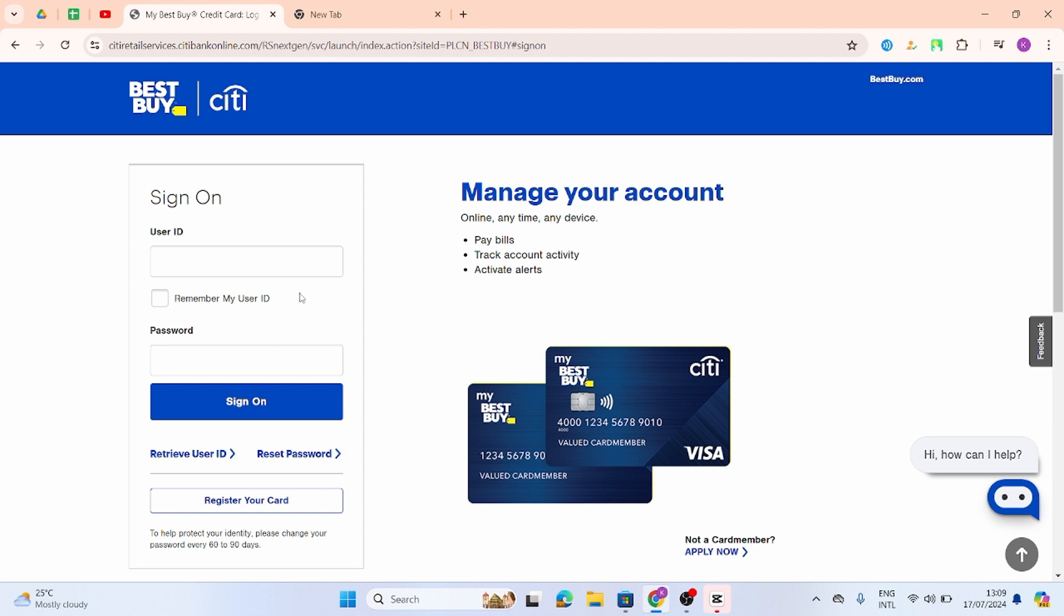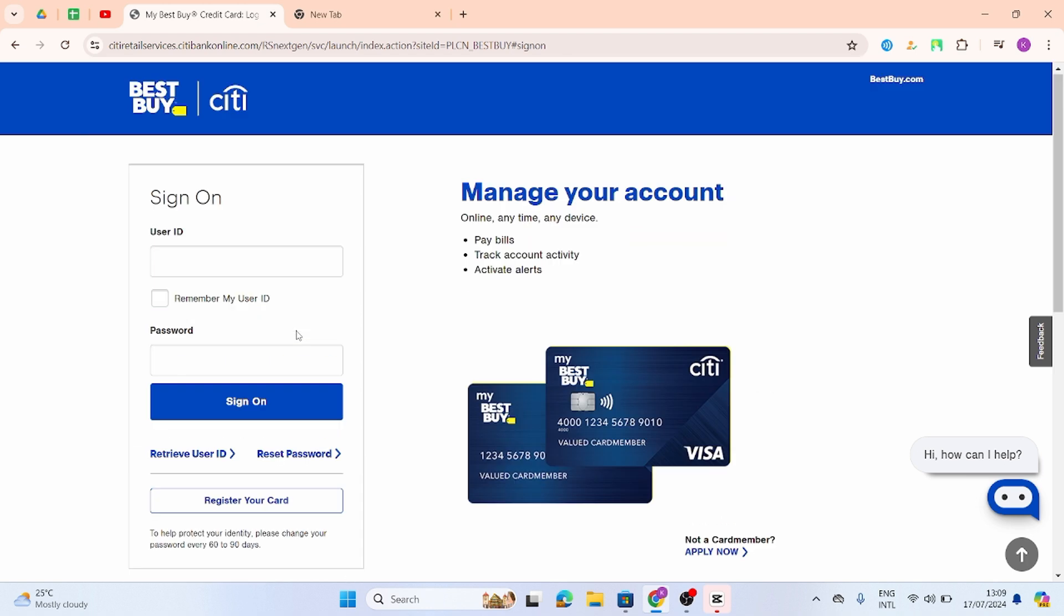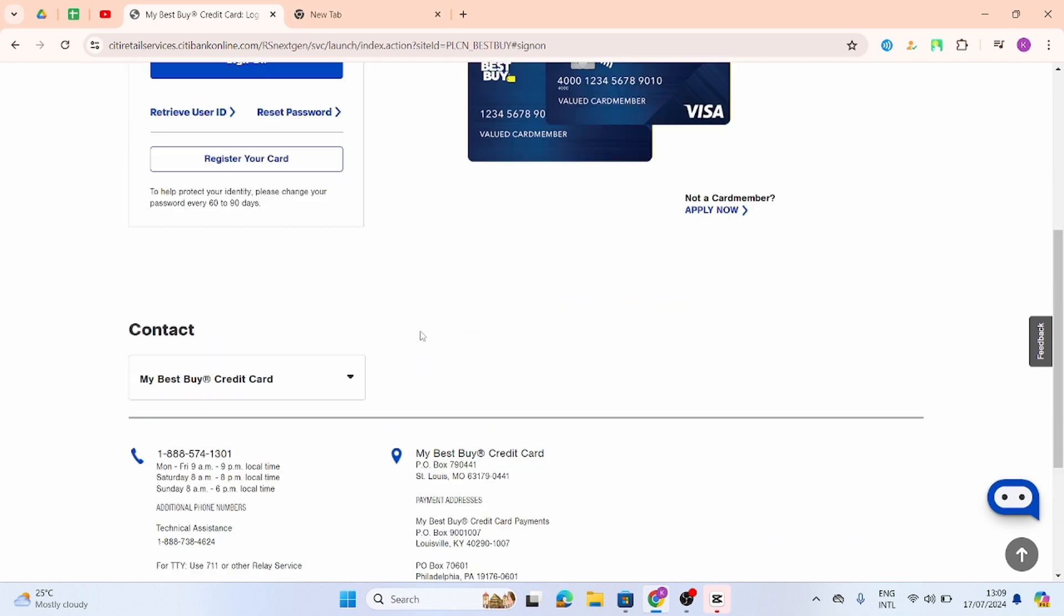Once done, enter your password. And in case you would like this site to remember your user ID, then check the box that says remember my user ID. Once you do all that, click on to Sign On.